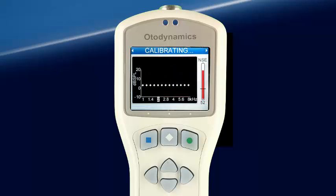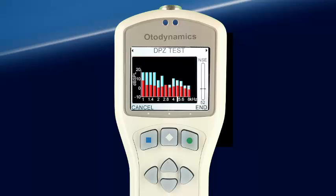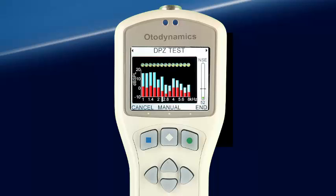Start causes the DP stimulus to be calibrated in the ear canal and then the OAE response at each point is collected. When a signal-to-noise ratio of 6 dB is reached for any frequency, a checkmark appears above that point. When a sufficient number of points have met the required criteria, the test is stopped by selecting End.